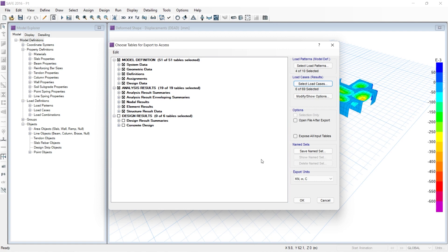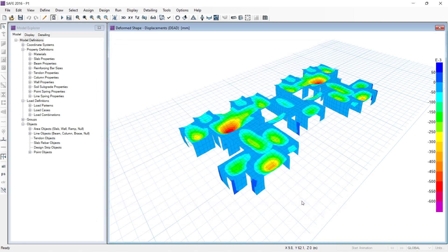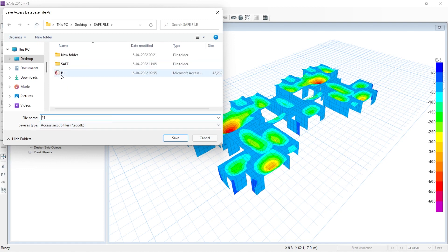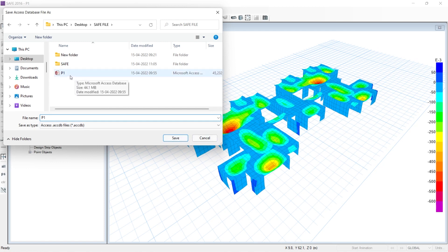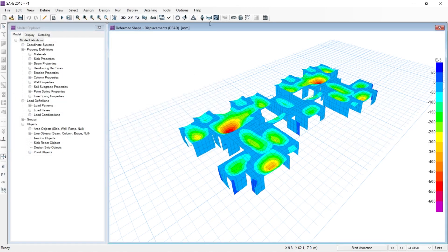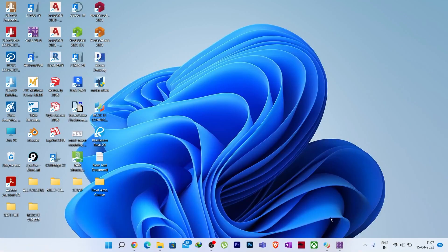Now you can select the export unit — I will be exporting in kilonewton and meter. Then click OK and it will ask you to save the file. I have already created a file. You just have to give a name and click Save, and it will export a Microsoft Access database file with all the data from the SAFE file.